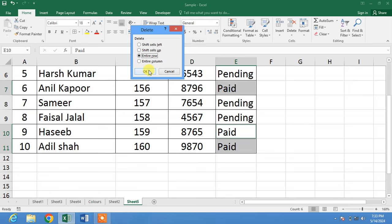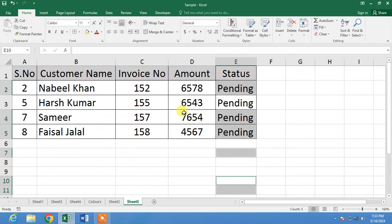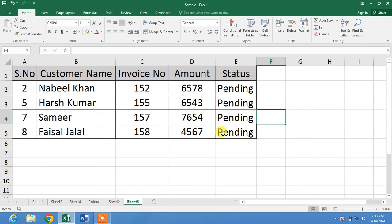Select Entire Row and click OK. You can see the rows containing the status 'Paid' have been deleted automatically. If this video helped you in any way, please subscribe to my channel and hit the like button. Thanks for watching, take care, goodbye.